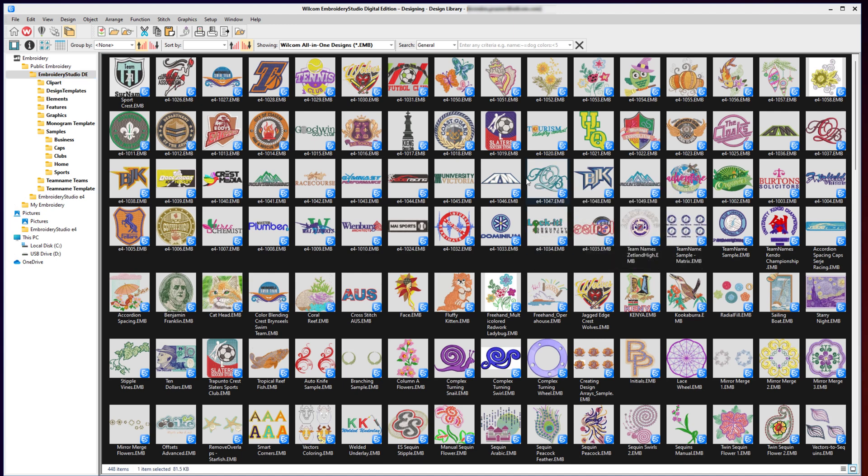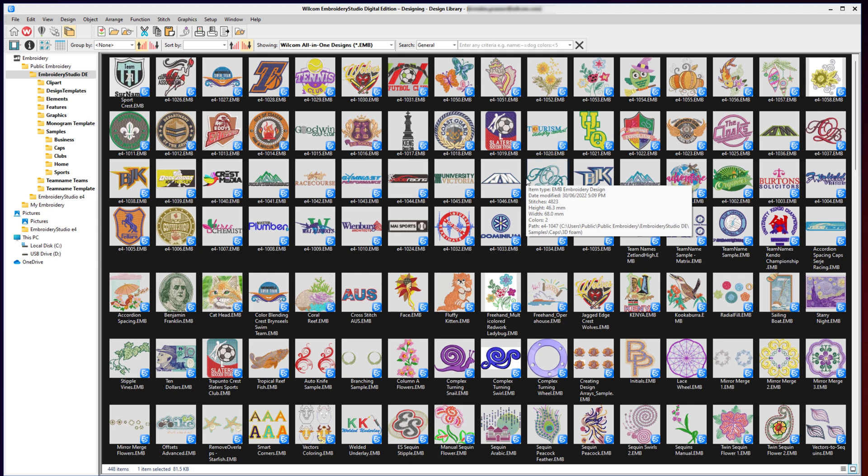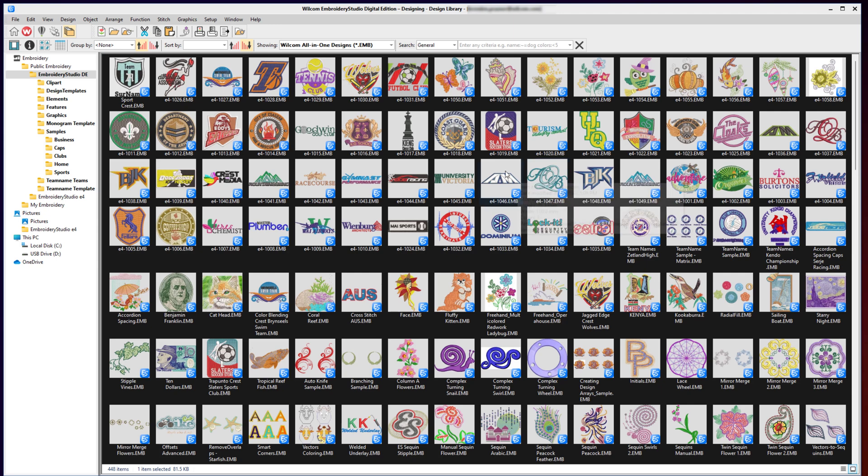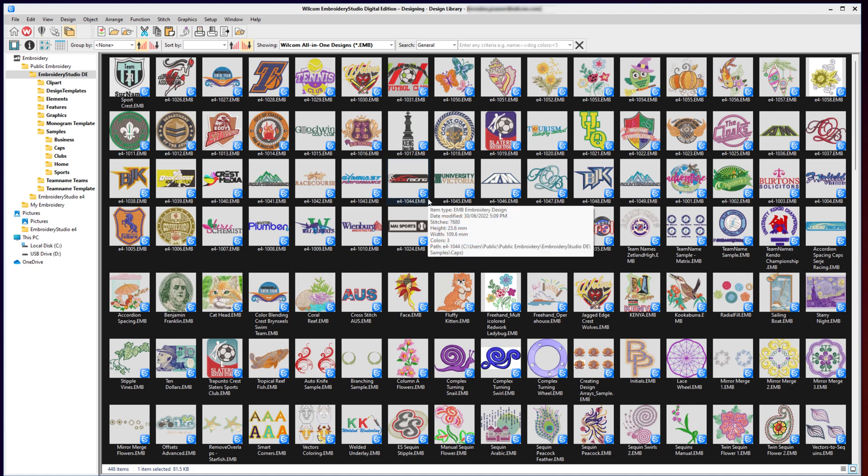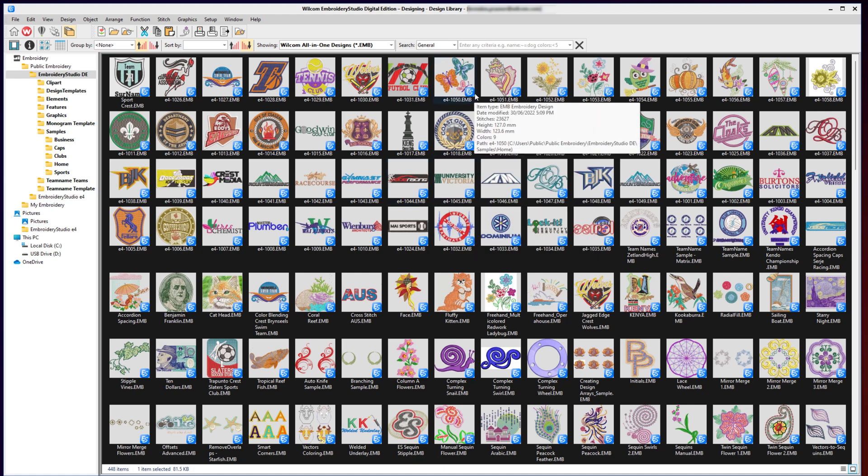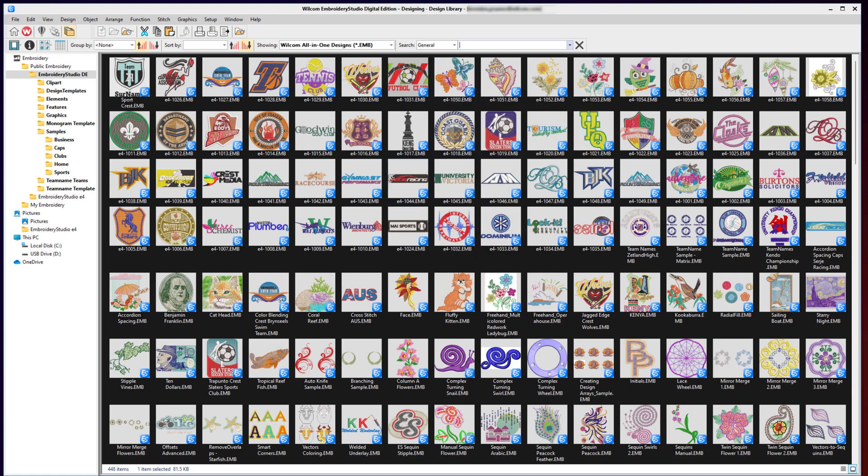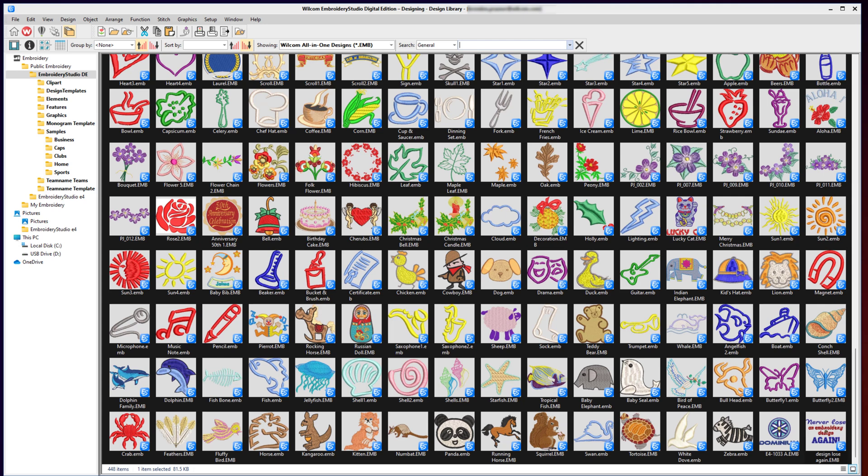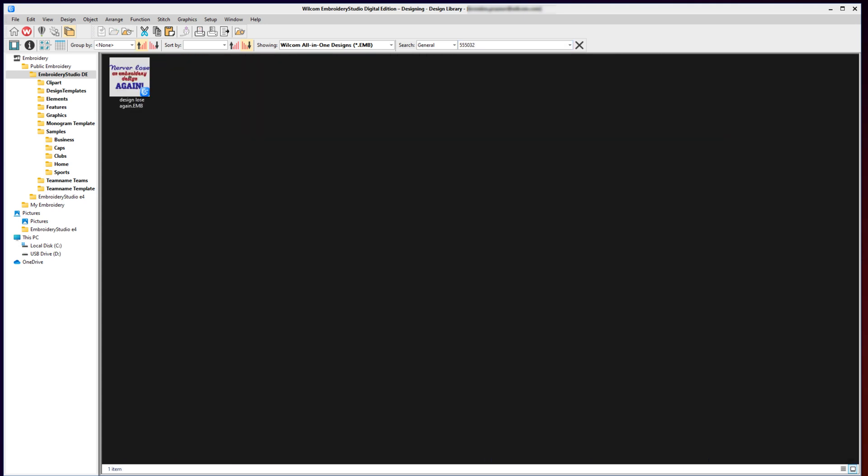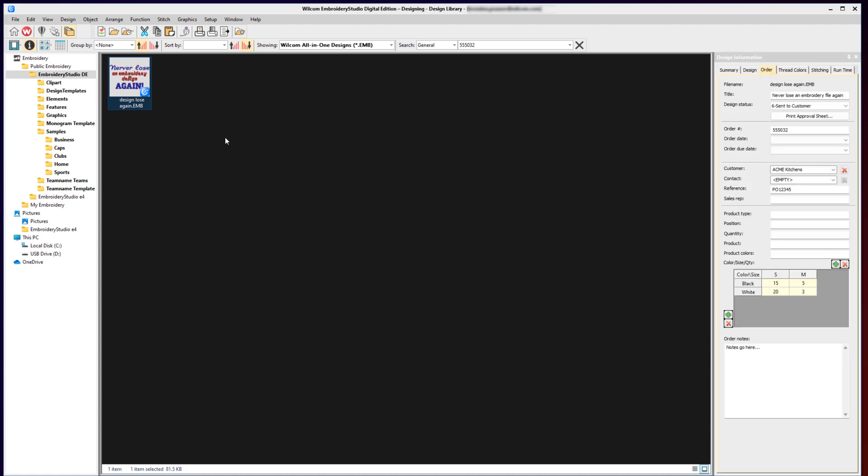If my customer calls me up in a year's time and says, 'Hey, I'd like to get that design done again and I've got an order or a reference number for you,' you say, 'Sure, quote that number to me,' and you can type that in your search bar—555032—press Enter, and WooCom Design Library will go through, search your folders, find that design for you, and give you the exact design that you want because all that information that you saved against that rich EMB file is forever linked to that file and available inside your Design Library.